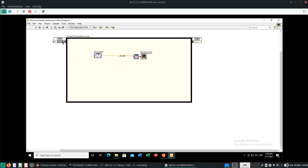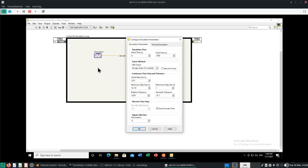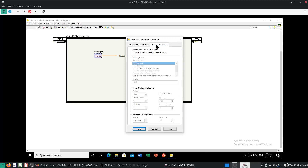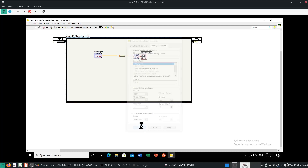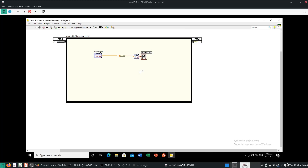But it's going way too fast for real time. To synchronize to real time, go to Simulation Parameters again, top left, and go under Timing Parameters. The setting you must enable is called Synchronize Loop to Timing Source. The timing source will default to a 1 kHz clock. Click OK.